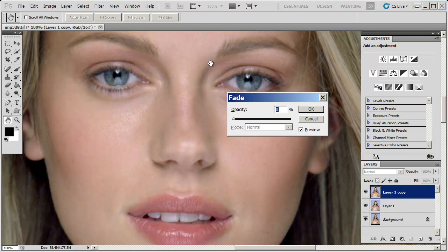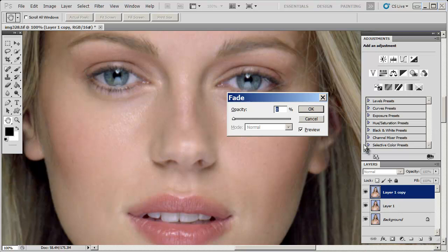This Fade control does not affect the actual opacity of the layer — it's only affecting the brush stroke that you just made. In that sense it's like using opacity on a layer, but you're not actually affecting the layer itself; you're only affecting that specific brush stroke you just made. It's quite a nice little feature.